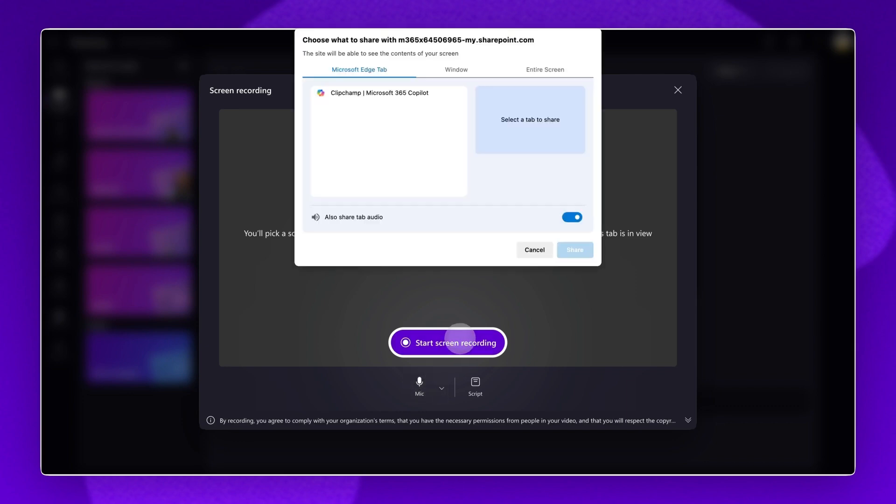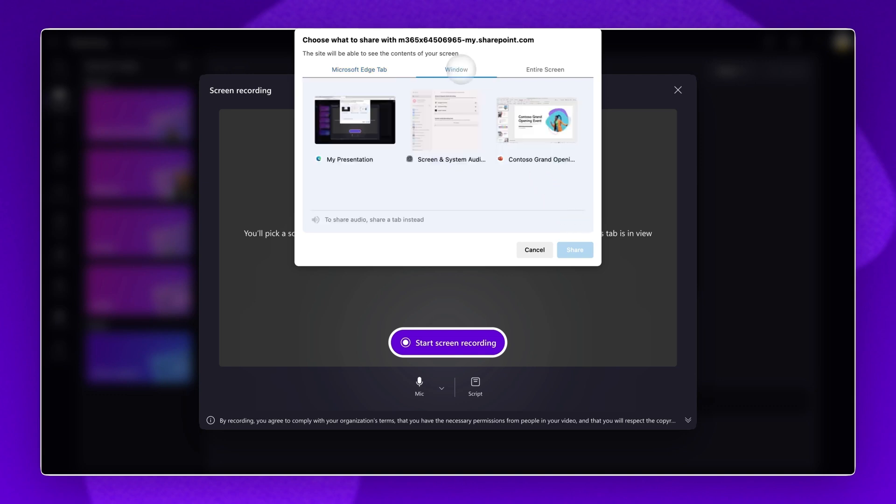Select which screen you would like to record. This can either be your browser tab, a window, or your entire screen. You can also enable or disable audio for a smooth recording experience. Then, select the Share button to start recording.